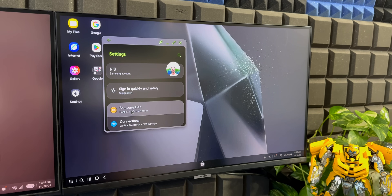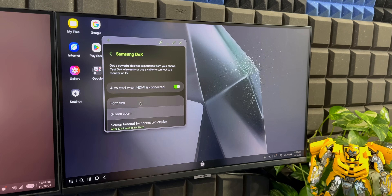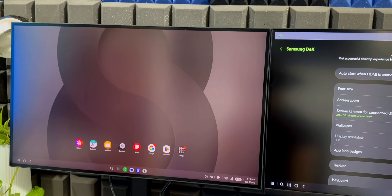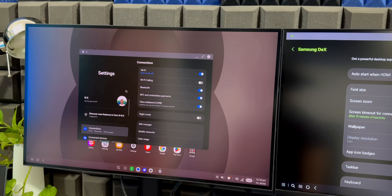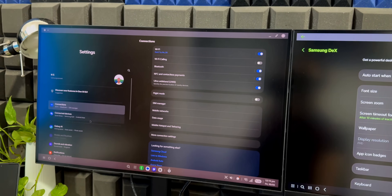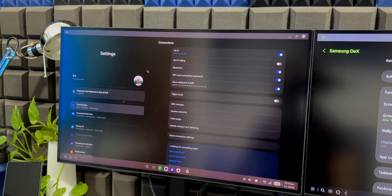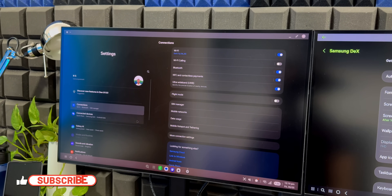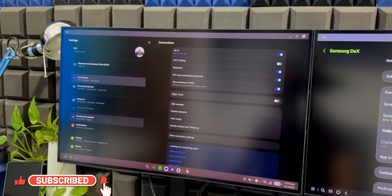In settings on One UI 7, Samsung DeX appears right at the top. You can double tap on it to open the Samsung DeX settings. On the newer One UI 8 version, there's an all-new tablet-style layout and DeX does not show up at the top. Maybe they will fix that in the future, whereas on One UI 7 the DeX settings are right there on top.